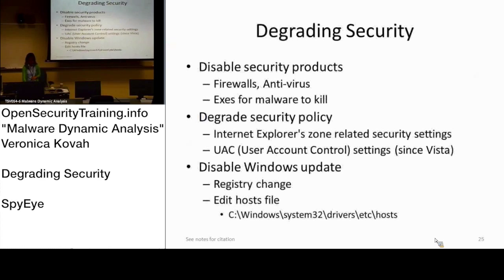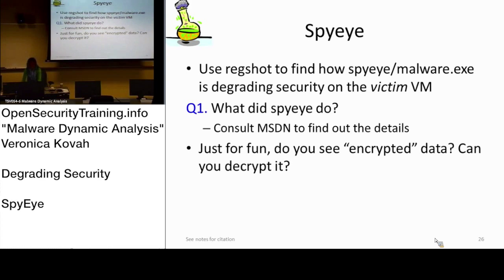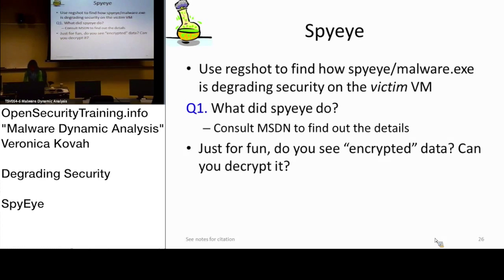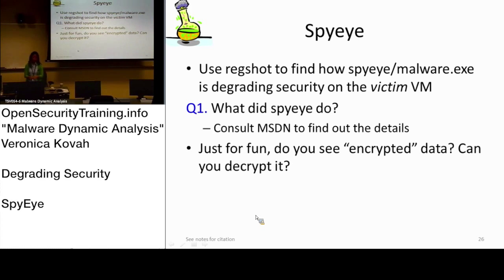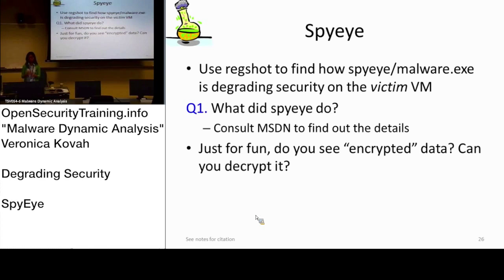For this topic degrading security, we will look at SpyEye. This SpyEye is one of the banking trojans which is kind of notorious as well. It is also known that a year or two years ago, the source code was released. The attacker didn't release its code, but it was just probably released by accident.